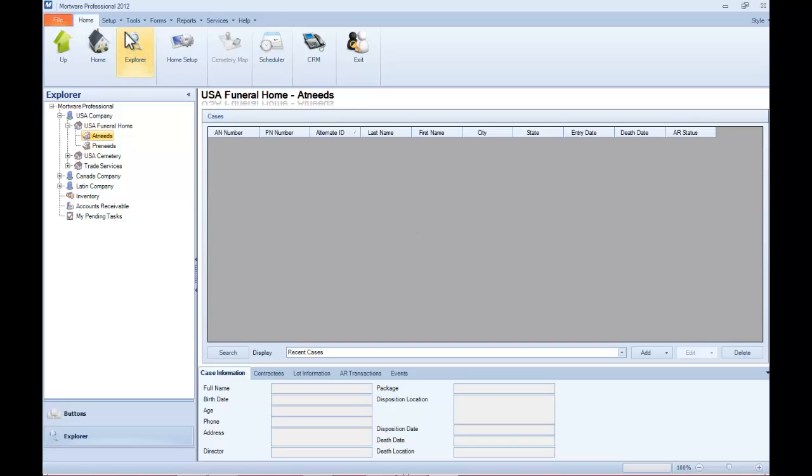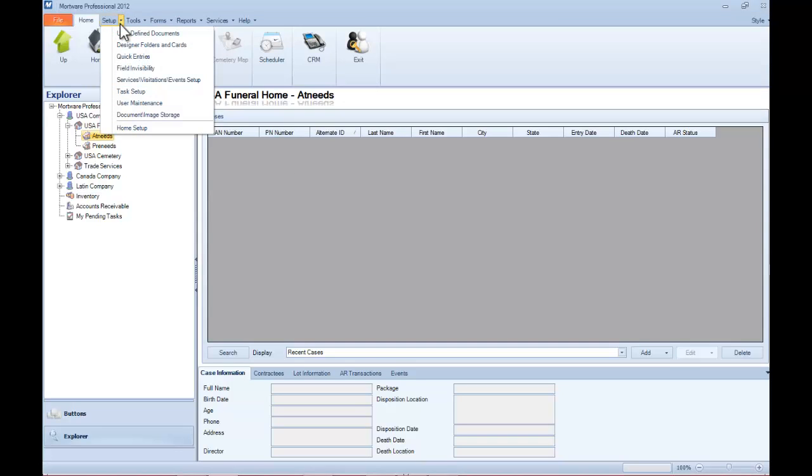Now to begin, click the Setup menu in the top left of Mortware, and then select Task Setup from the drop-down.